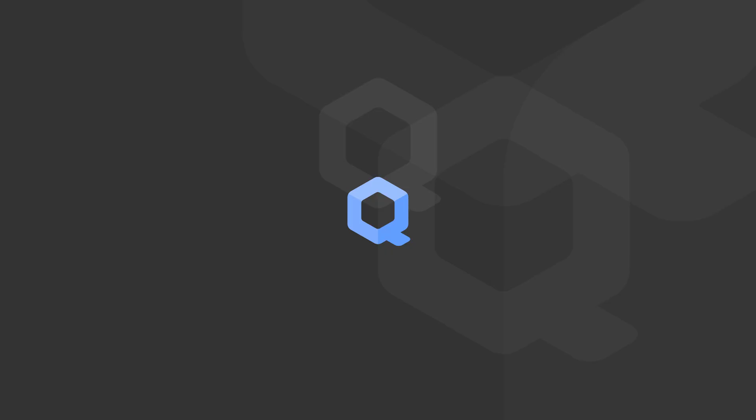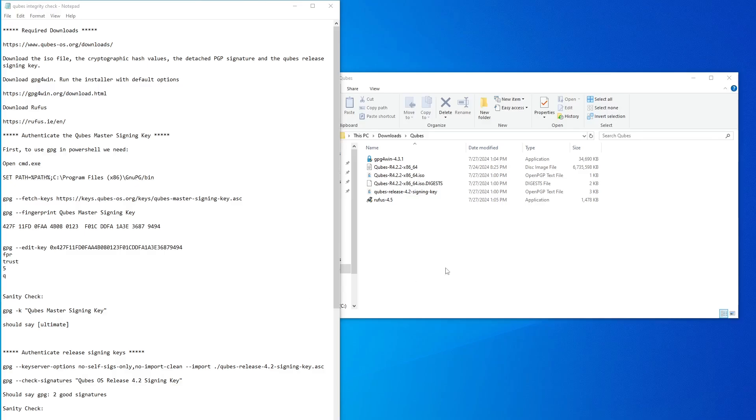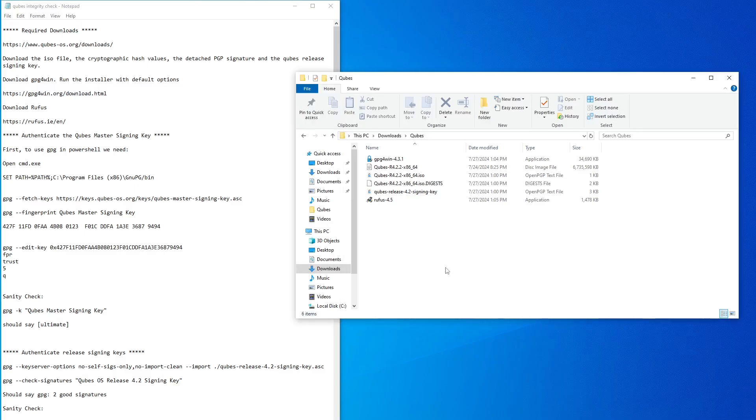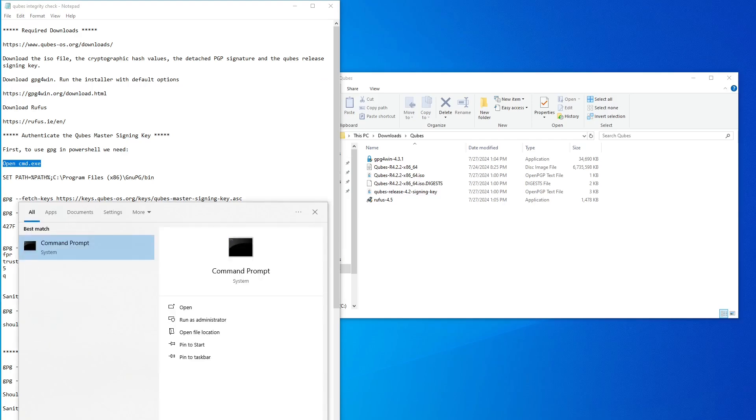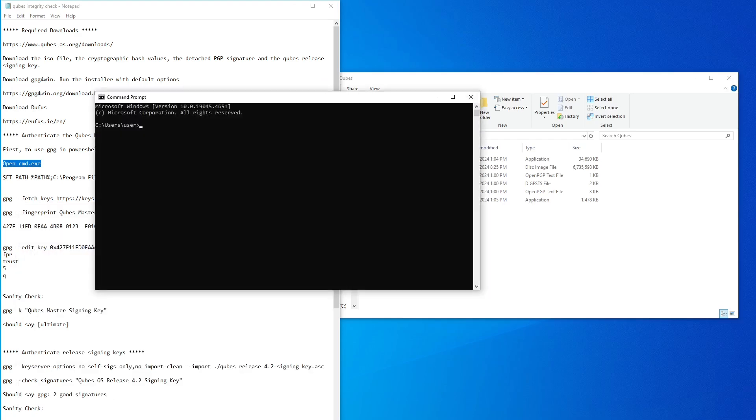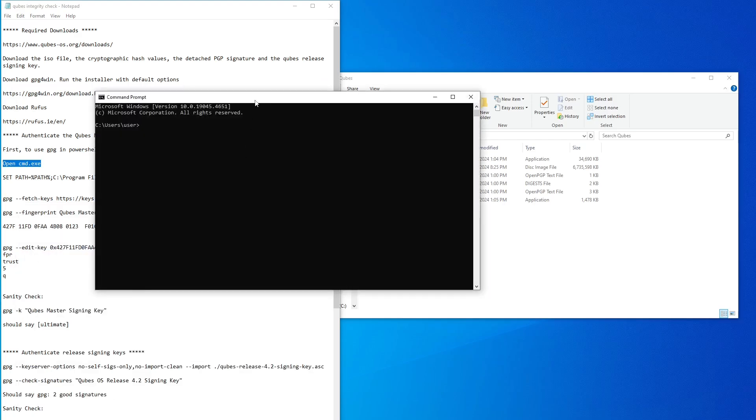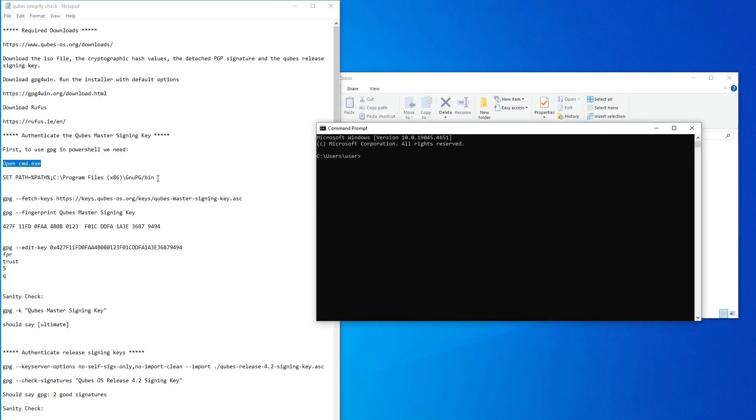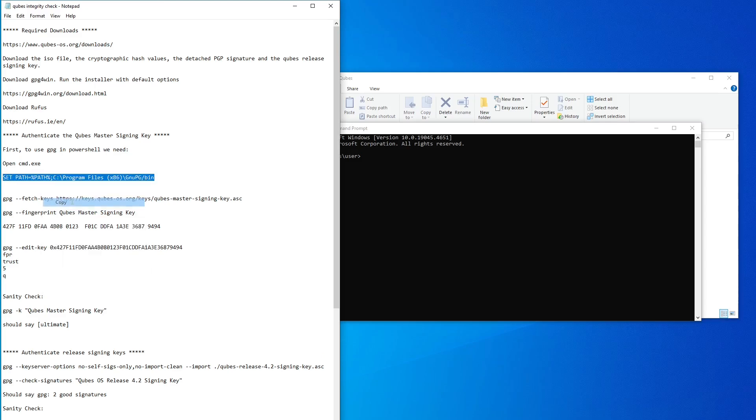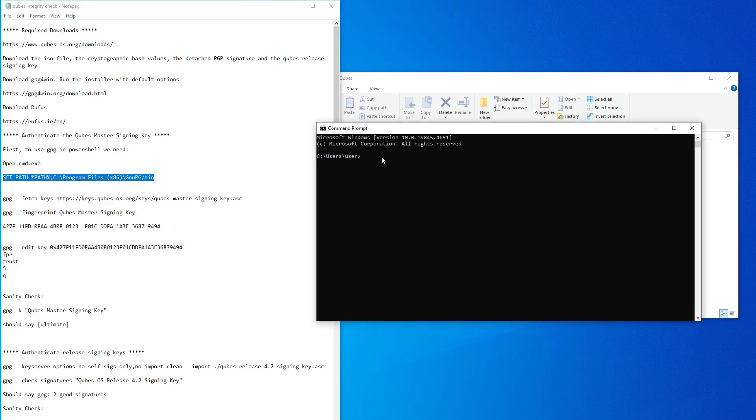Now that we've downloaded everything, we're ready to start verifying the files. The first step is to set a Windows path so that we can run GPG from any folder. To do this, first search Windows for cmd.exe and run it. This will open a terminal. Simply copy this command from the instructions and hit Enter. Once this is complete, you can now close this window.